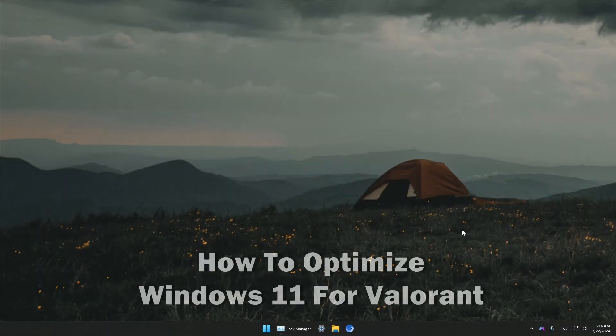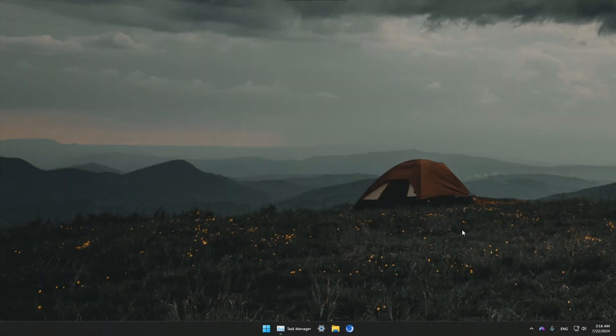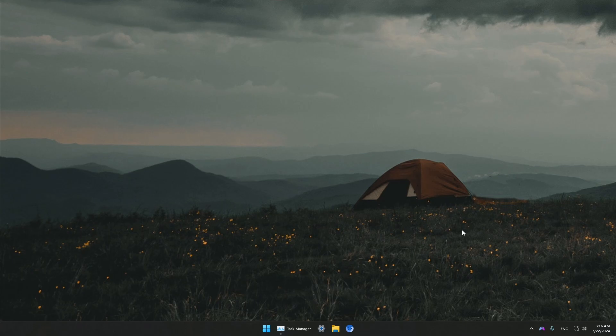Hey guys, welcome back everyone. In this tutorial I will show you how to optimize Windows 11 for Valorant and other video games you might be playing. I'm going to show you various steps to optimize your system and make it snappy, fast, and perform better in video games.